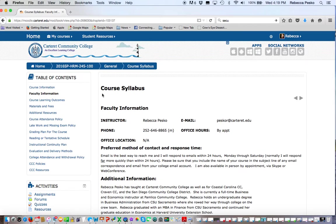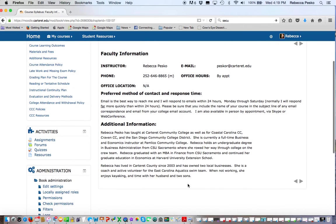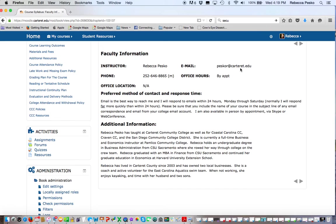Here is my contact information. I have my Carteret email here. I will try to respond to you from my Carteret email. Occasionally I may respond to you from another email address as pamlicocc.edu, because maybe I had a more lengthy response and it was easier to respond from a computer at work from Pamlico.